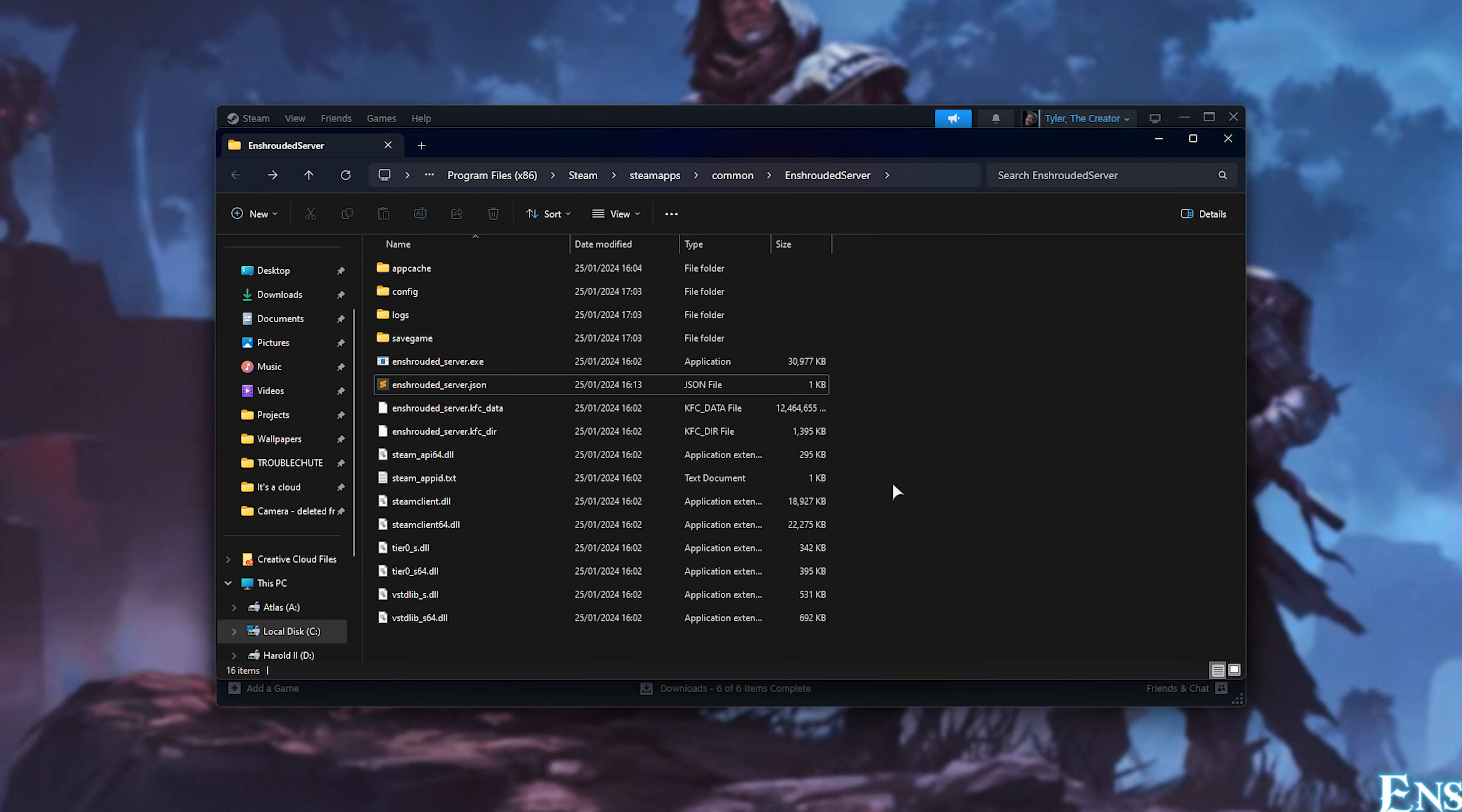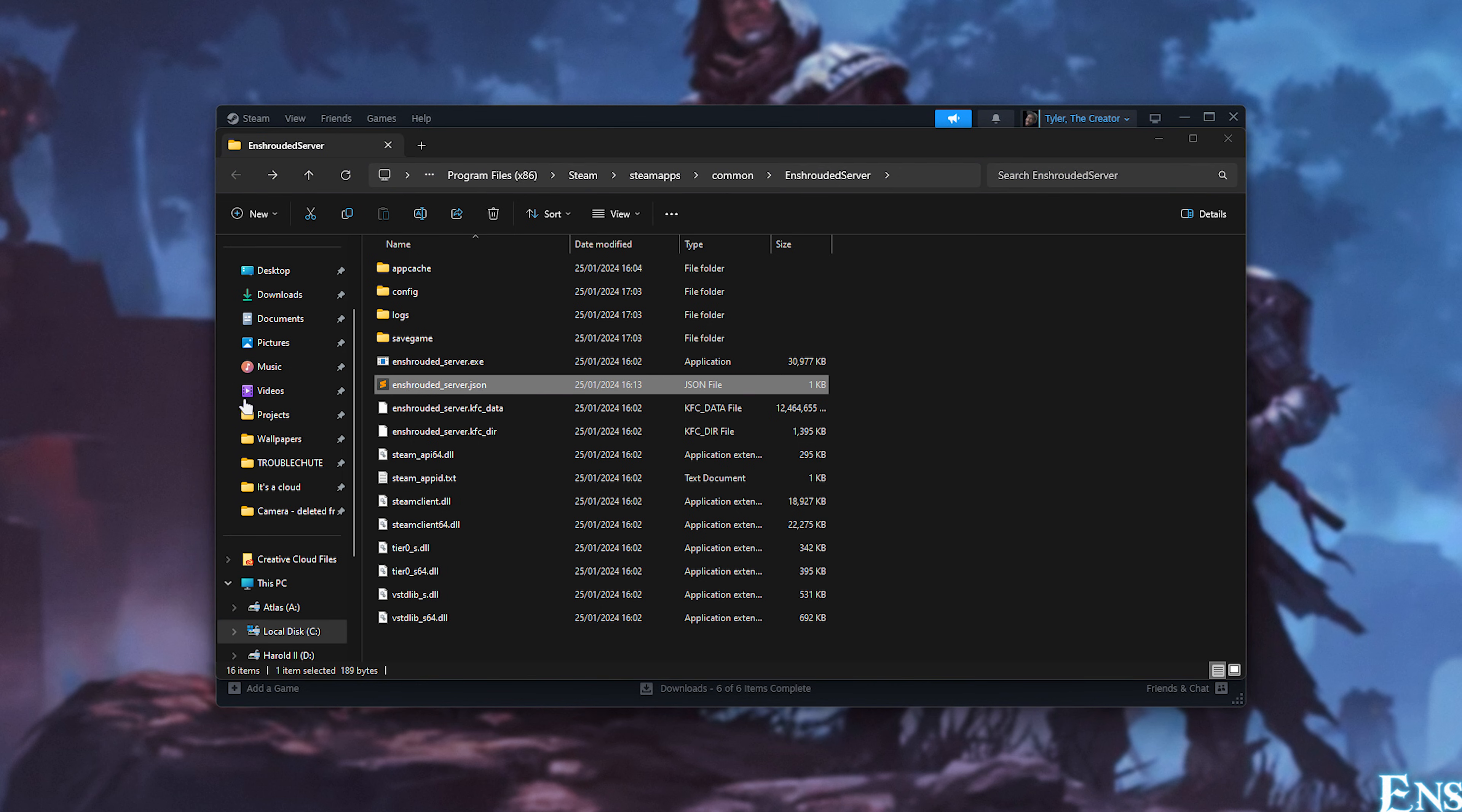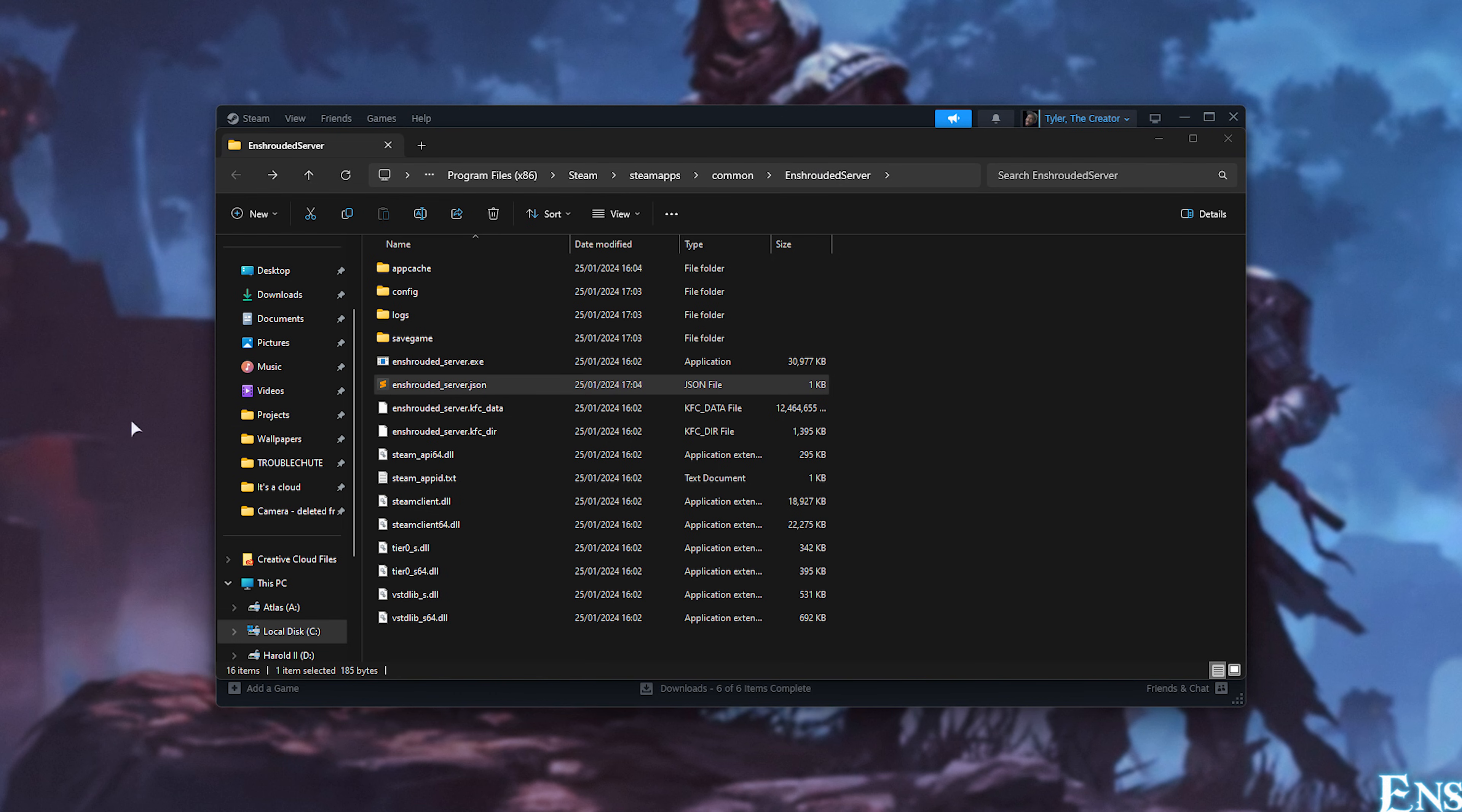In here, you'll find quite a few files, but what we're looking for is enshrouded_server.JSON. Open this with any text editor, such as Notepad, Notepad++, or something like Sublime Text. In here, we can change the name of our server, so I'll call it Troubleshoot's server.